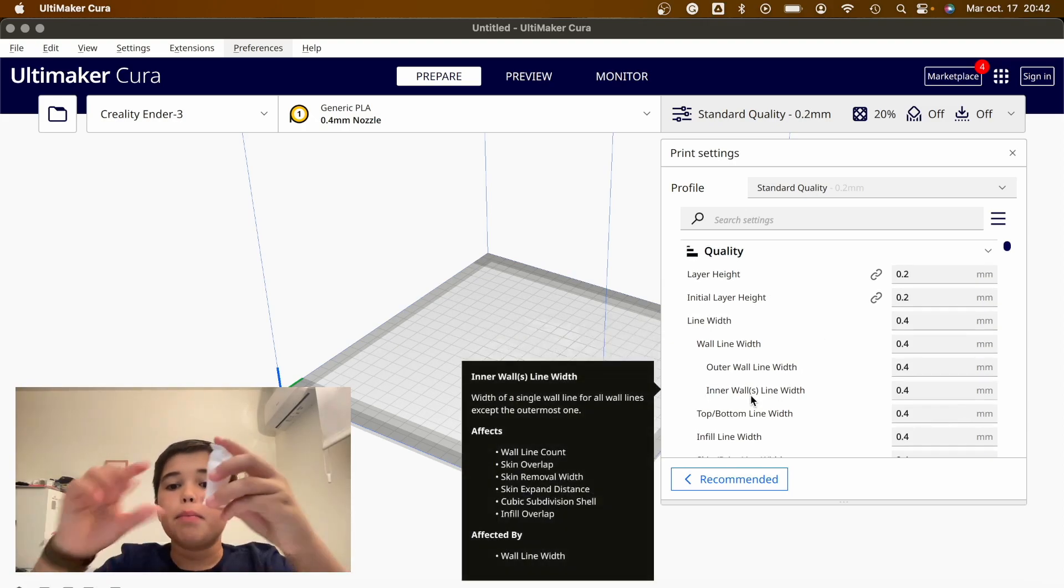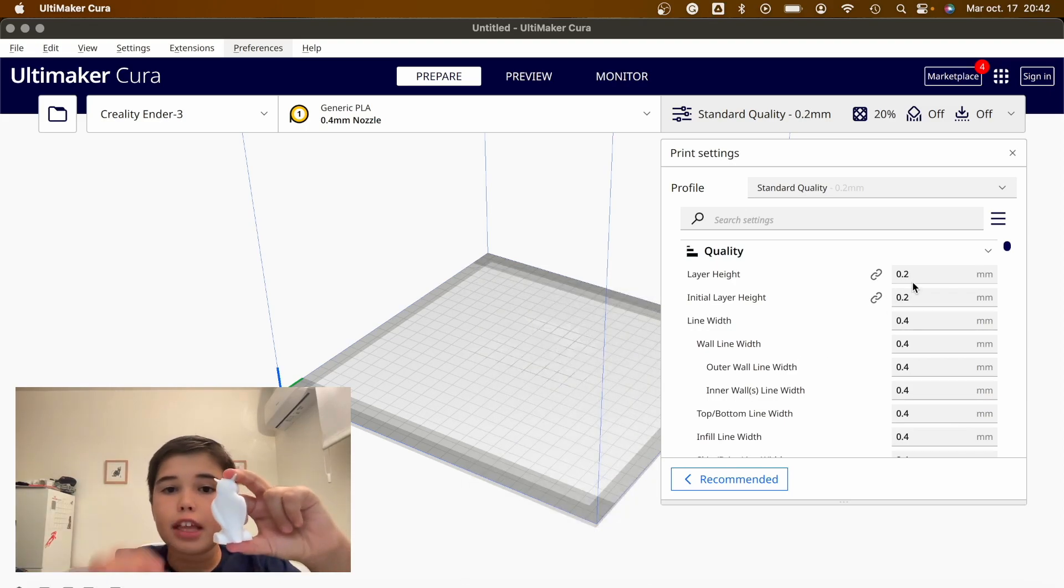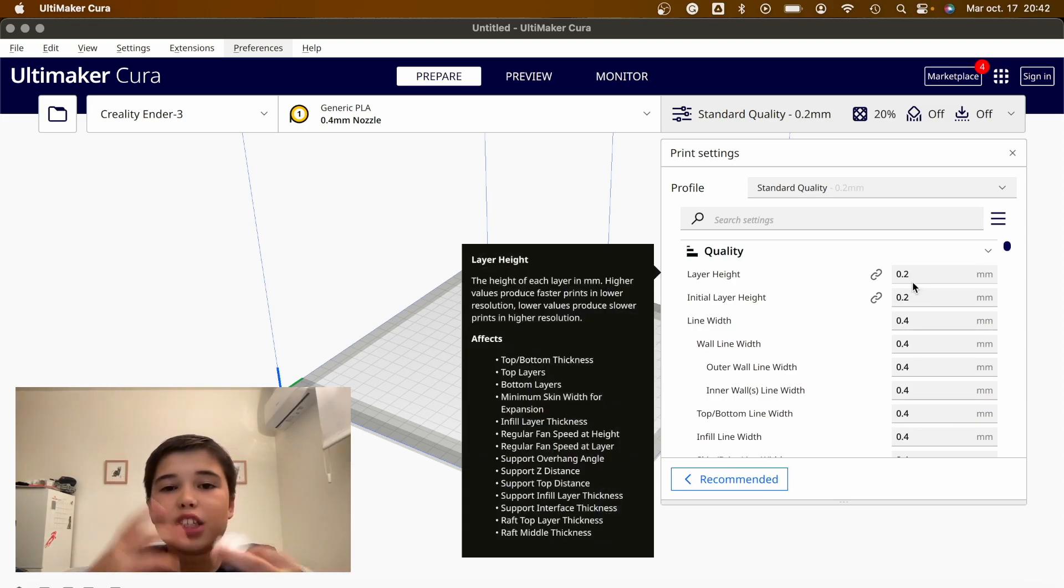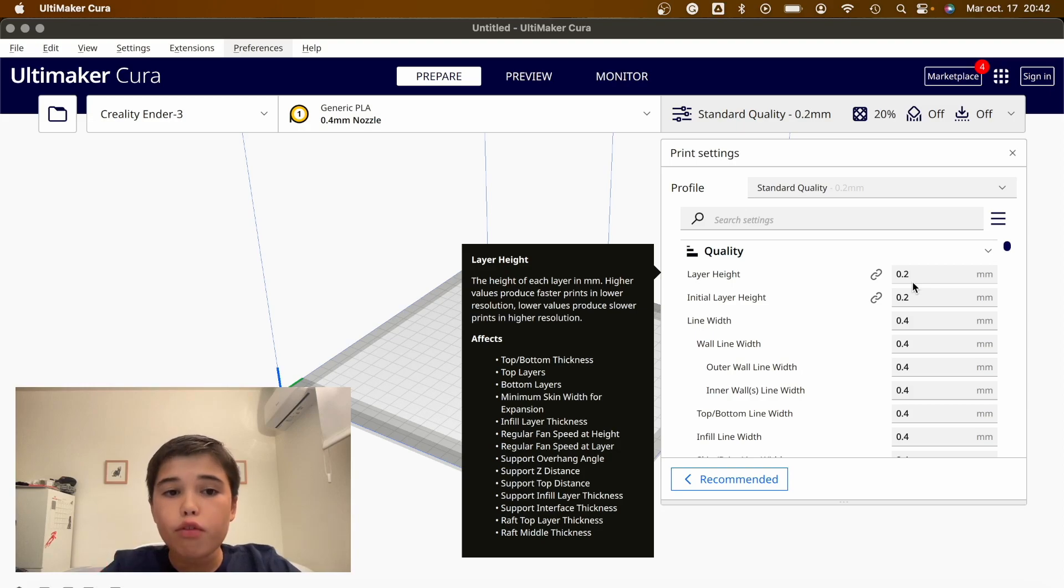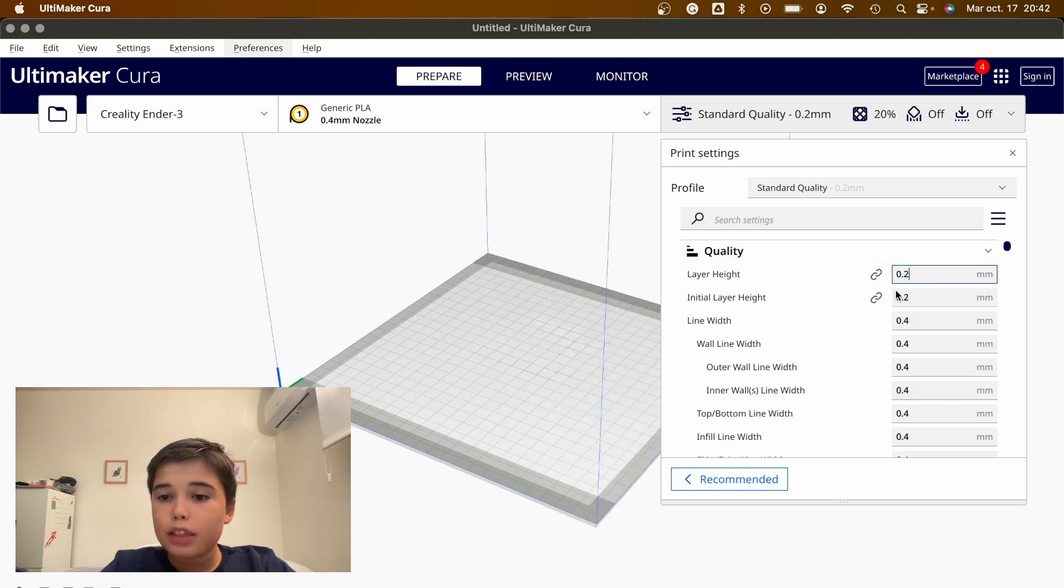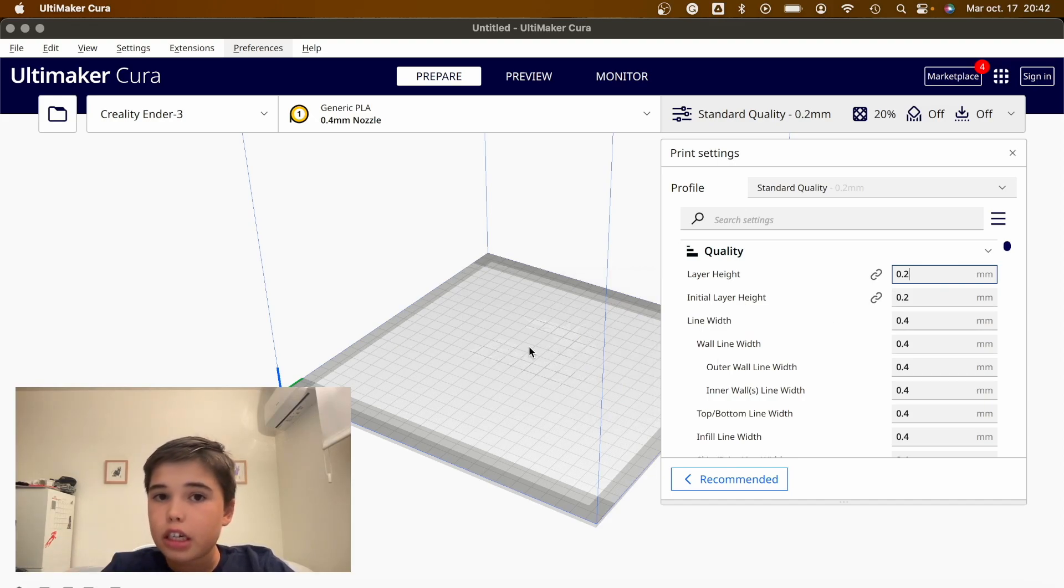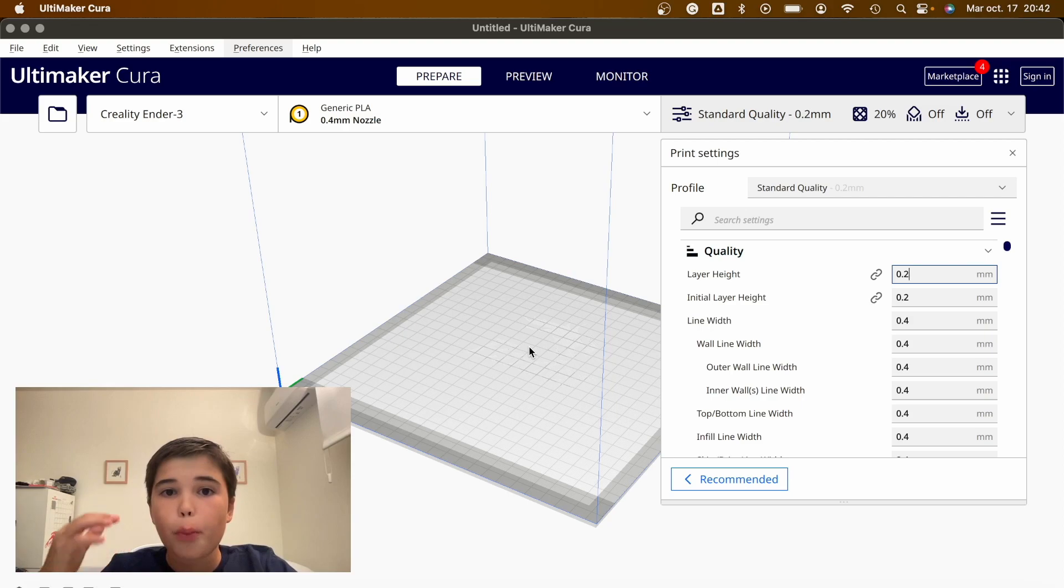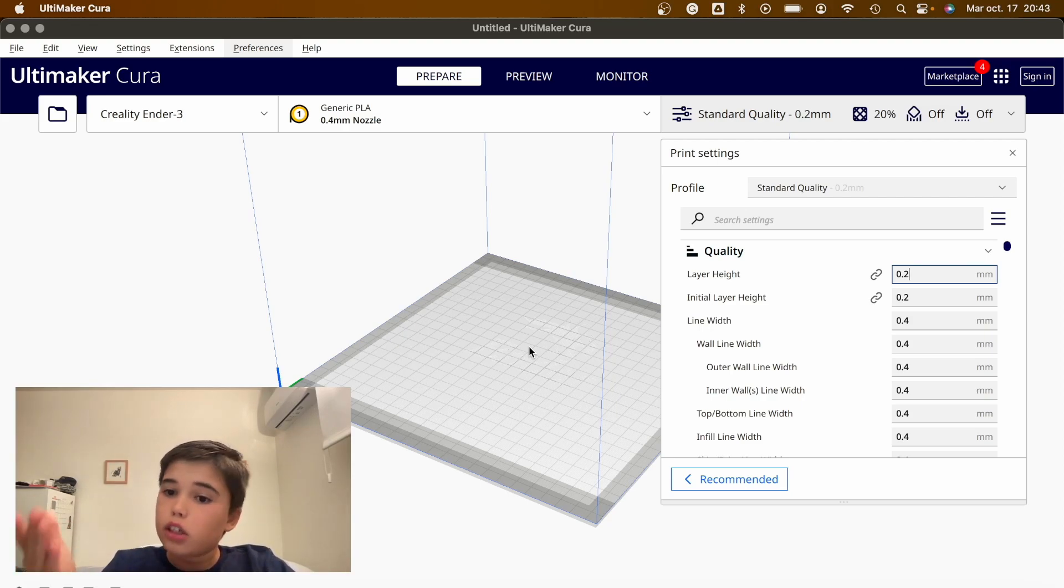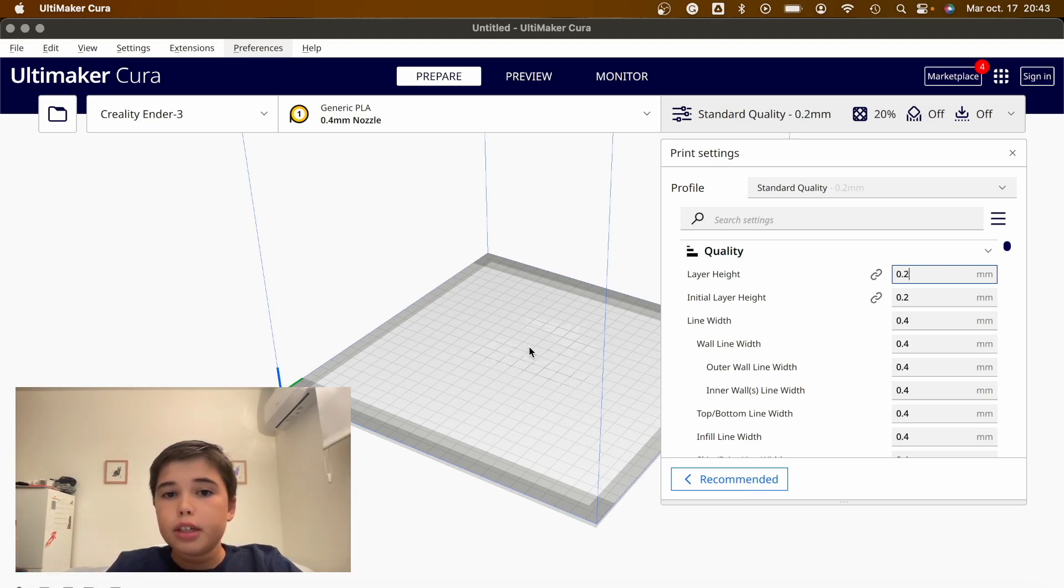Basically, the greater the layer height, the less quality the model will have. On average, when you're using a 0.4mm nozzle, your layer height will be 0.2. If you use a 0.6, your layer height will be 0.3. The average rule of thumb is to basically halve your nozzle size to get your standard layer height.